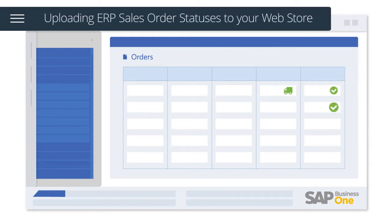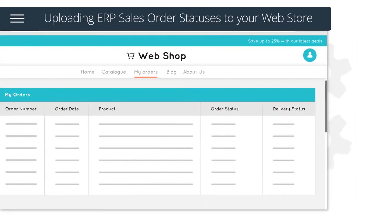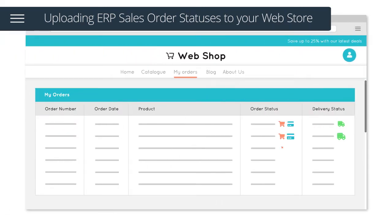Once an order has been fulfilled in your ERP system, the solution will automatically upload the order statuses to your web store.